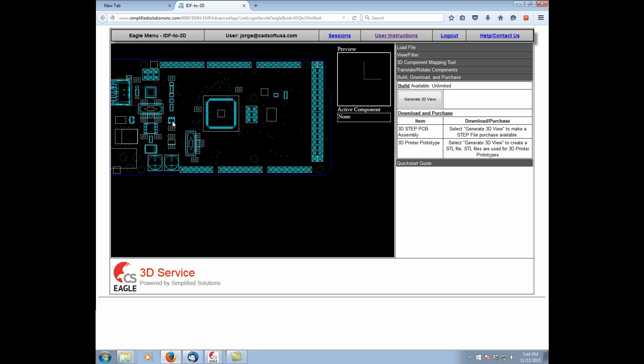Several of the other components, anything you see as just a rectangle, these are parts that were not matched. Now, for your purposes, maybe this is enough. Maybe this gives you enough information to be able to get the mechanical side of the design done. Maybe it's not.